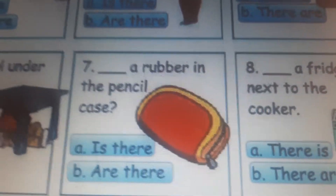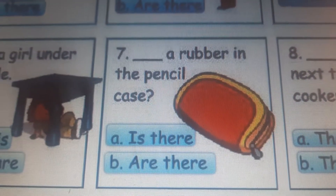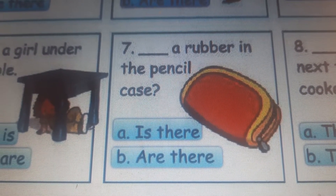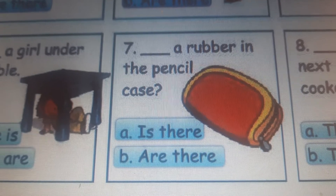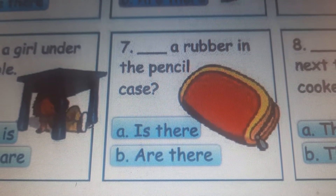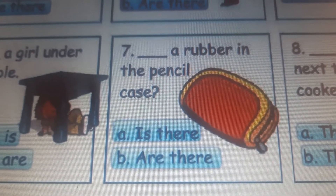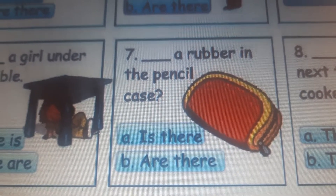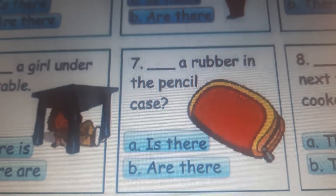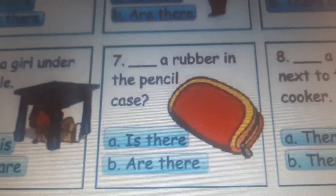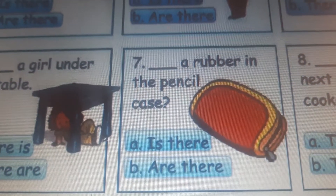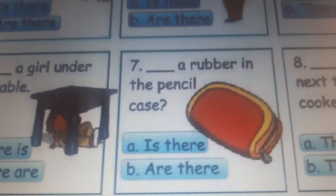Number seven. Is there a rubber in the pencil case or are there rubbers? Is there a rubber? A rubber means one rubber. So we'll use 'is there'. Is there a rubber in the pencil case?